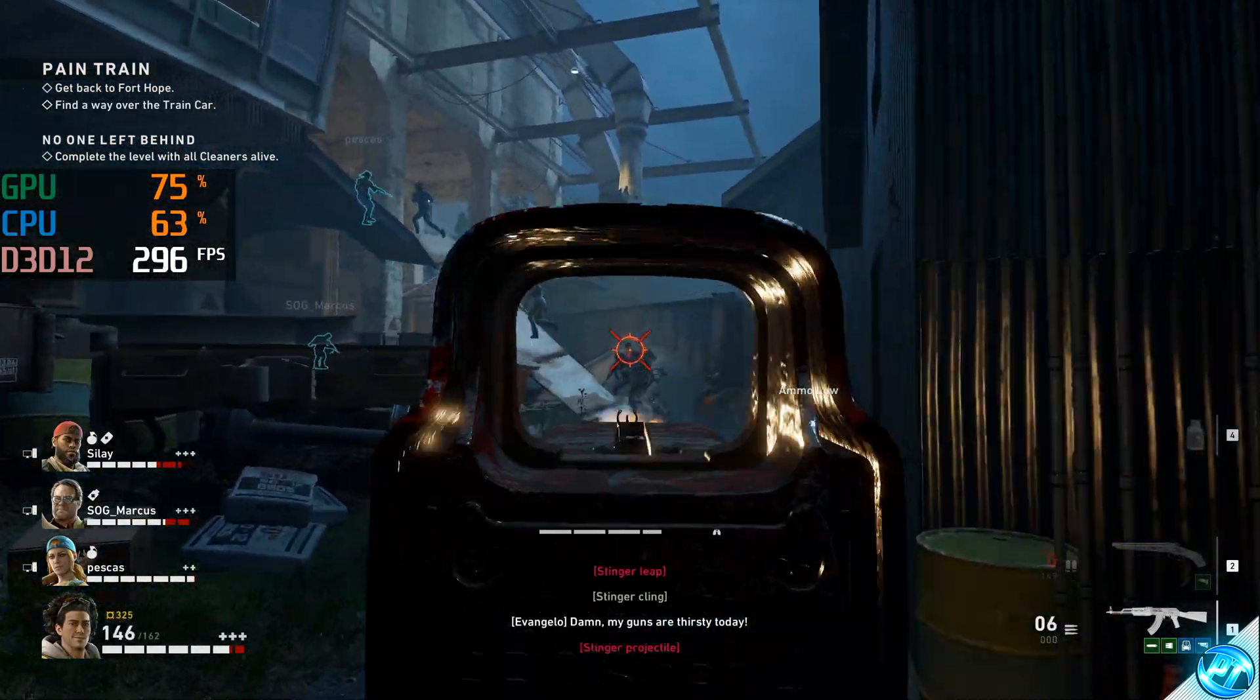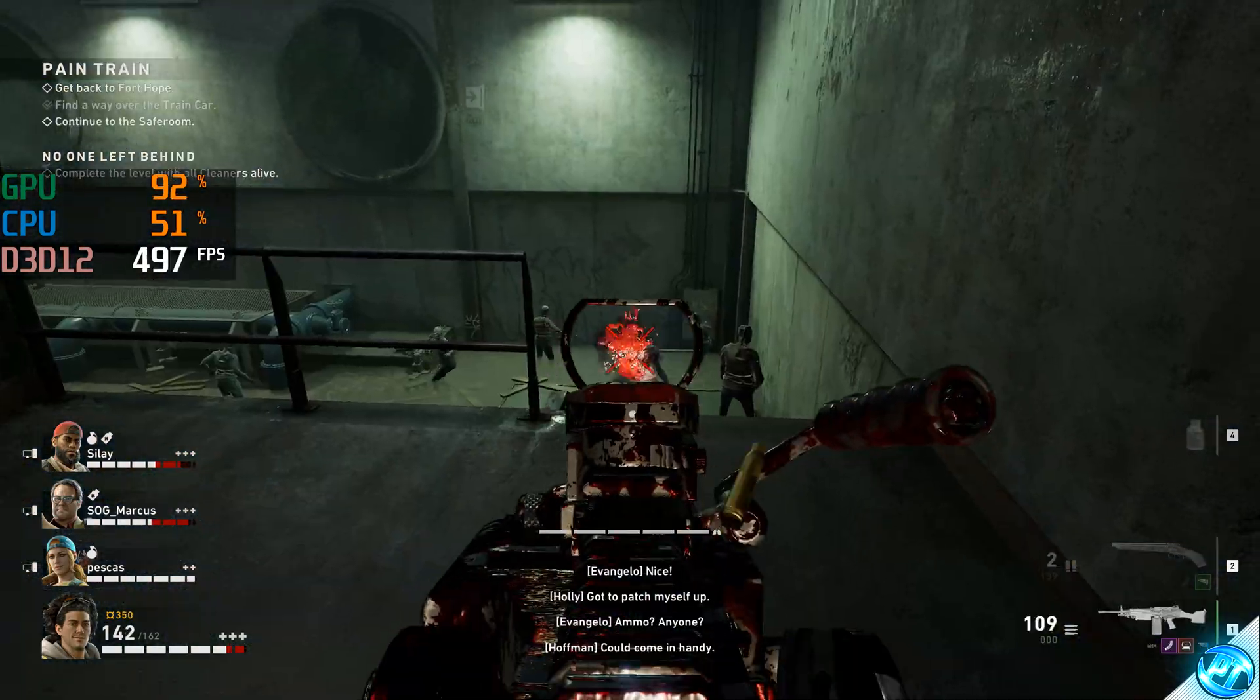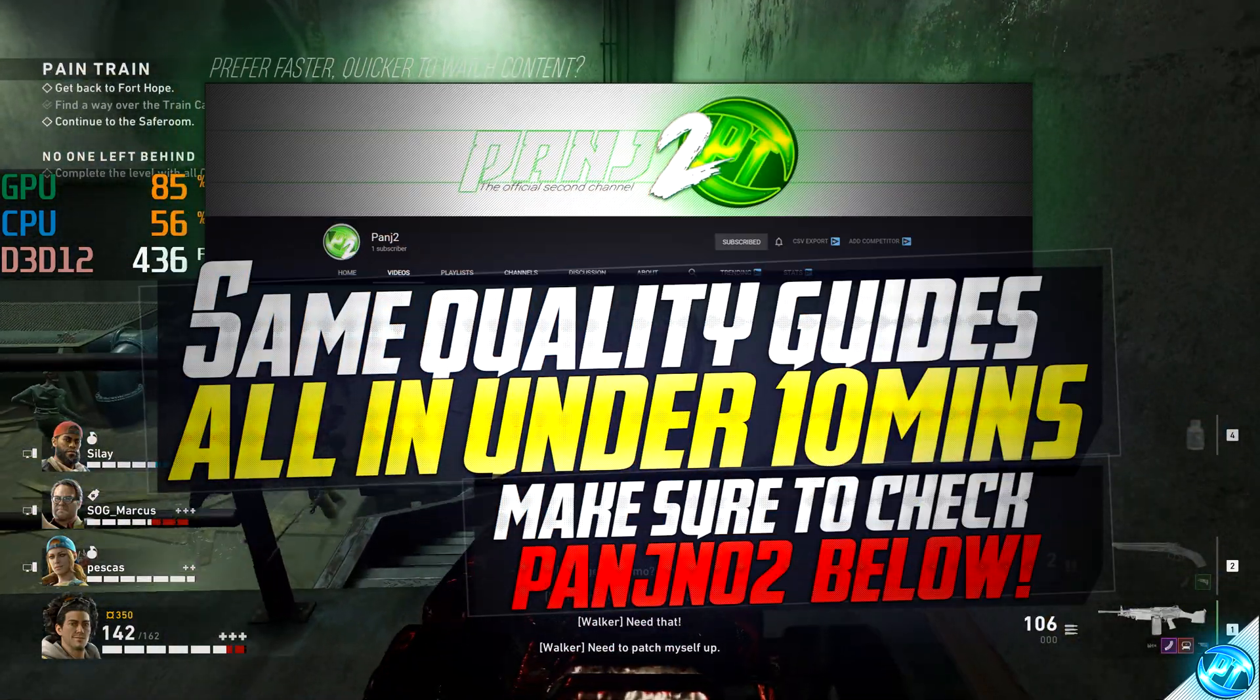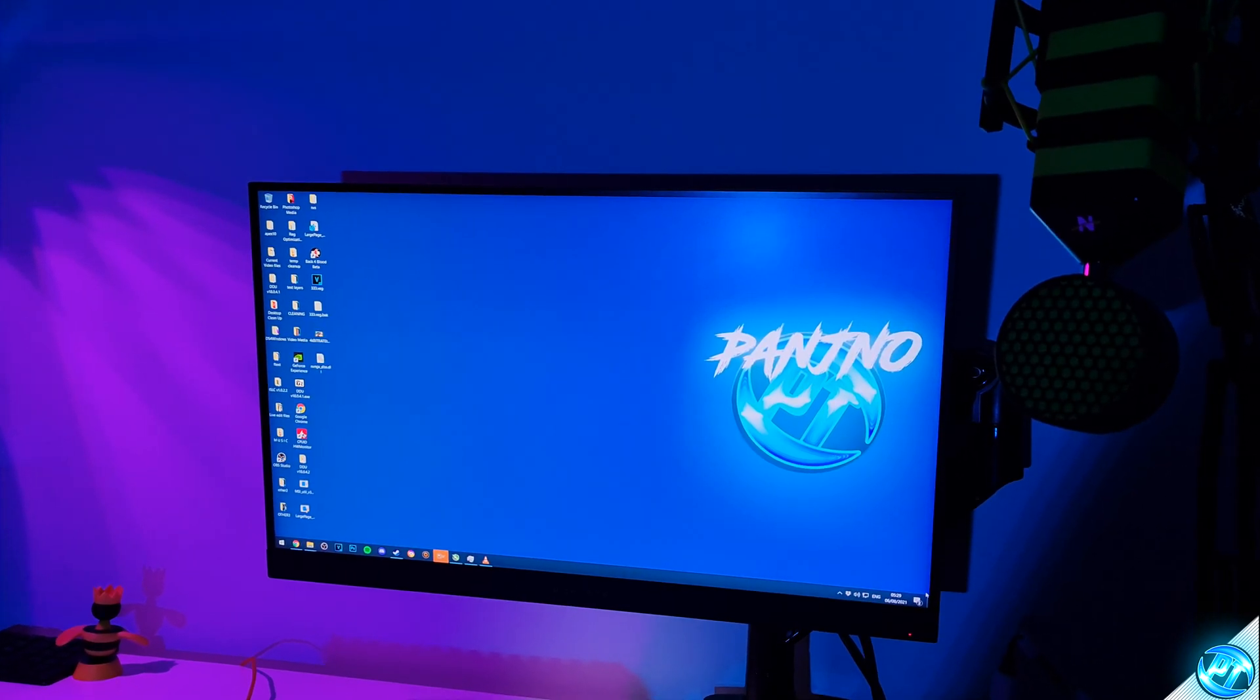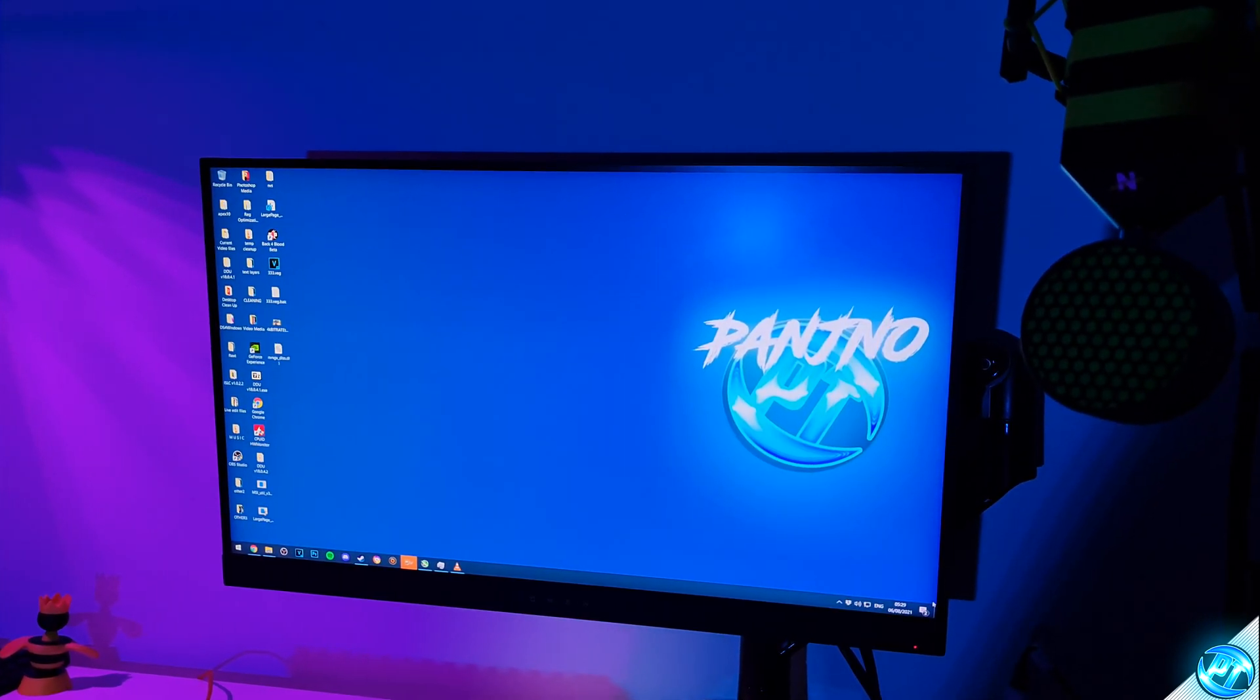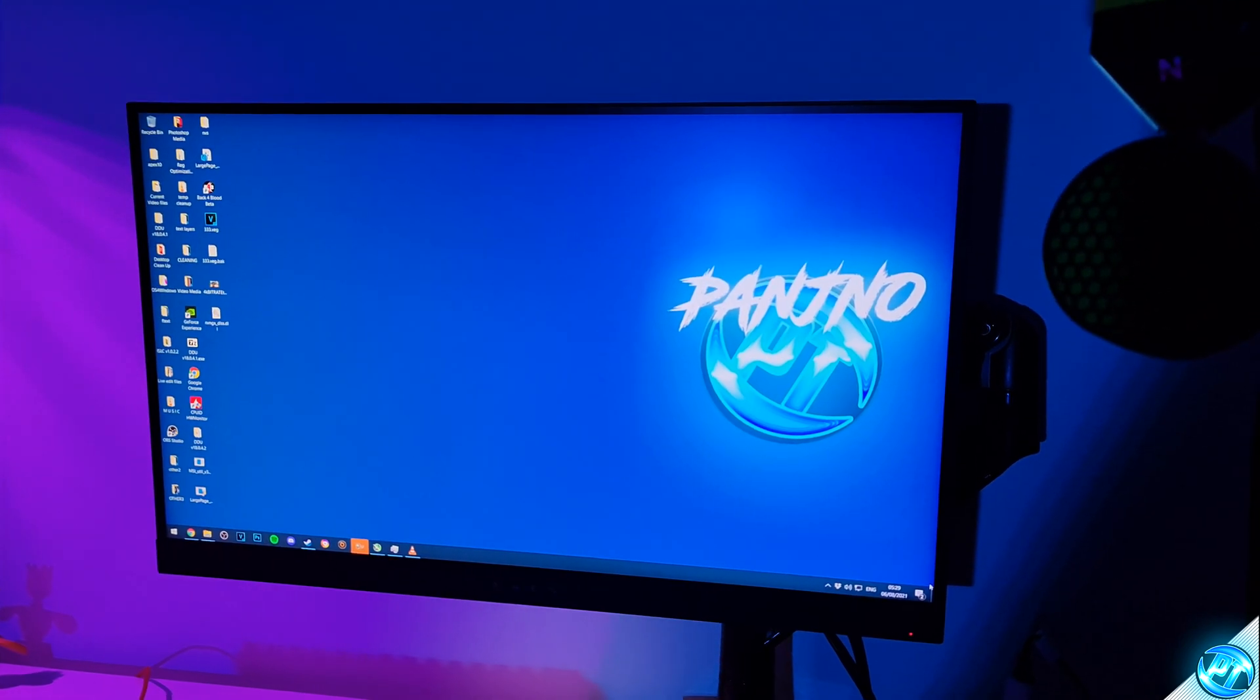We'll be going over all of the in-game settings to optimize them for your machine, ensuring that you have the best looking game possible whilst having a fantastic frame rate and reduced input latency. Before we boot into the game to go over all of our in-game settings, we're quickly going to be setting up a few vital settings inside of Windows to ensure that we're getting the best FPS possible in Back 4 Blood.